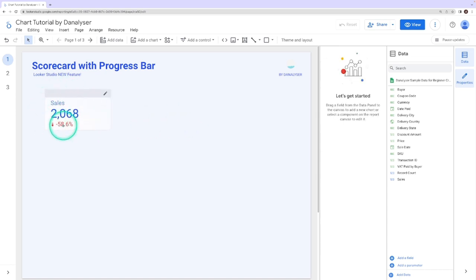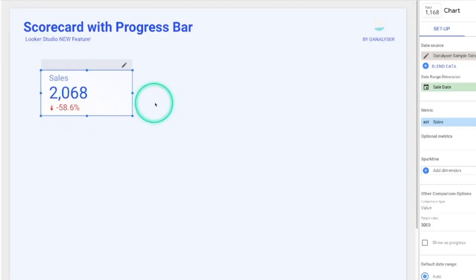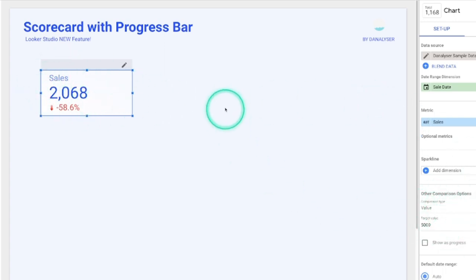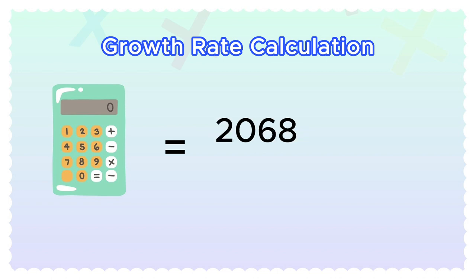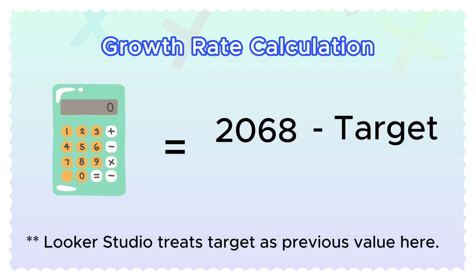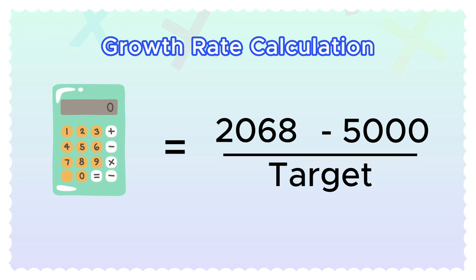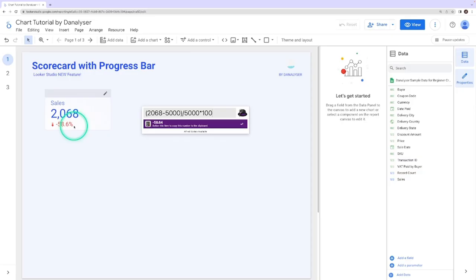Now if you notice this metrics here, it's actually calculating the growth rate by comparing the current sales versus the target that we have put in. Let's do a simple calculation so that you understand how the calculation works. For the growth rate, it's calculated by taking the actual minus the target, divided by the target and then times 100% to get negative 58%.